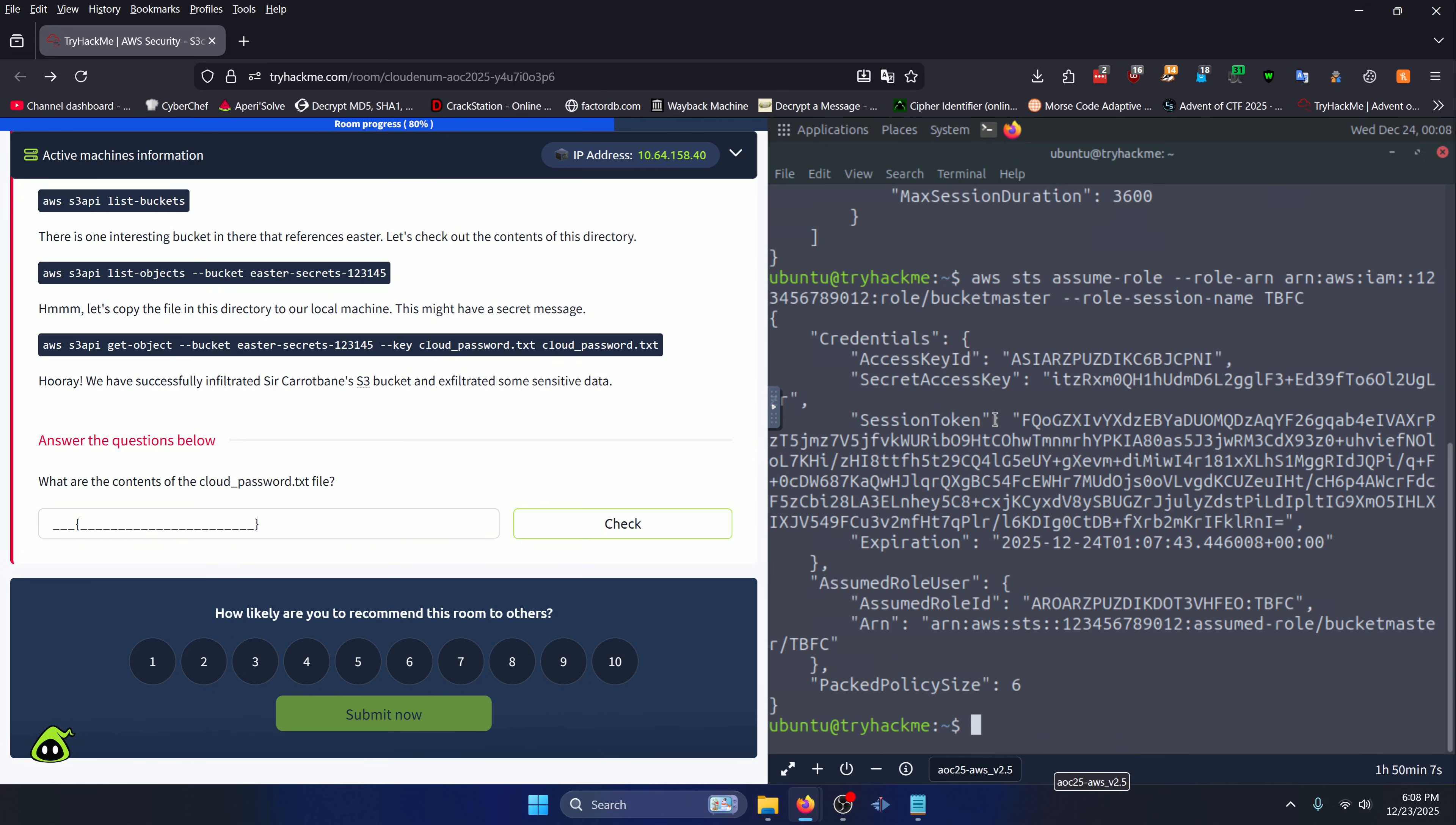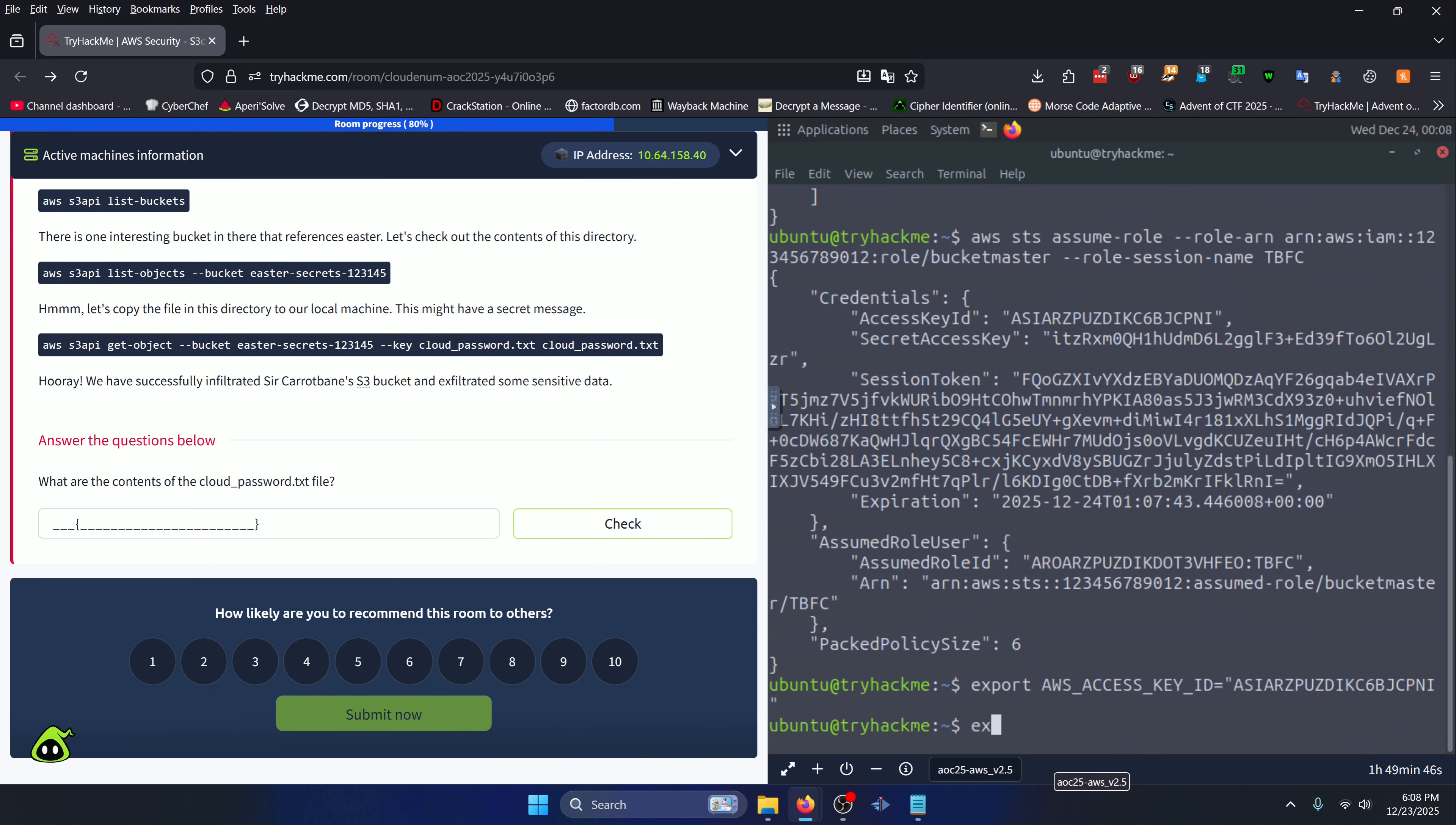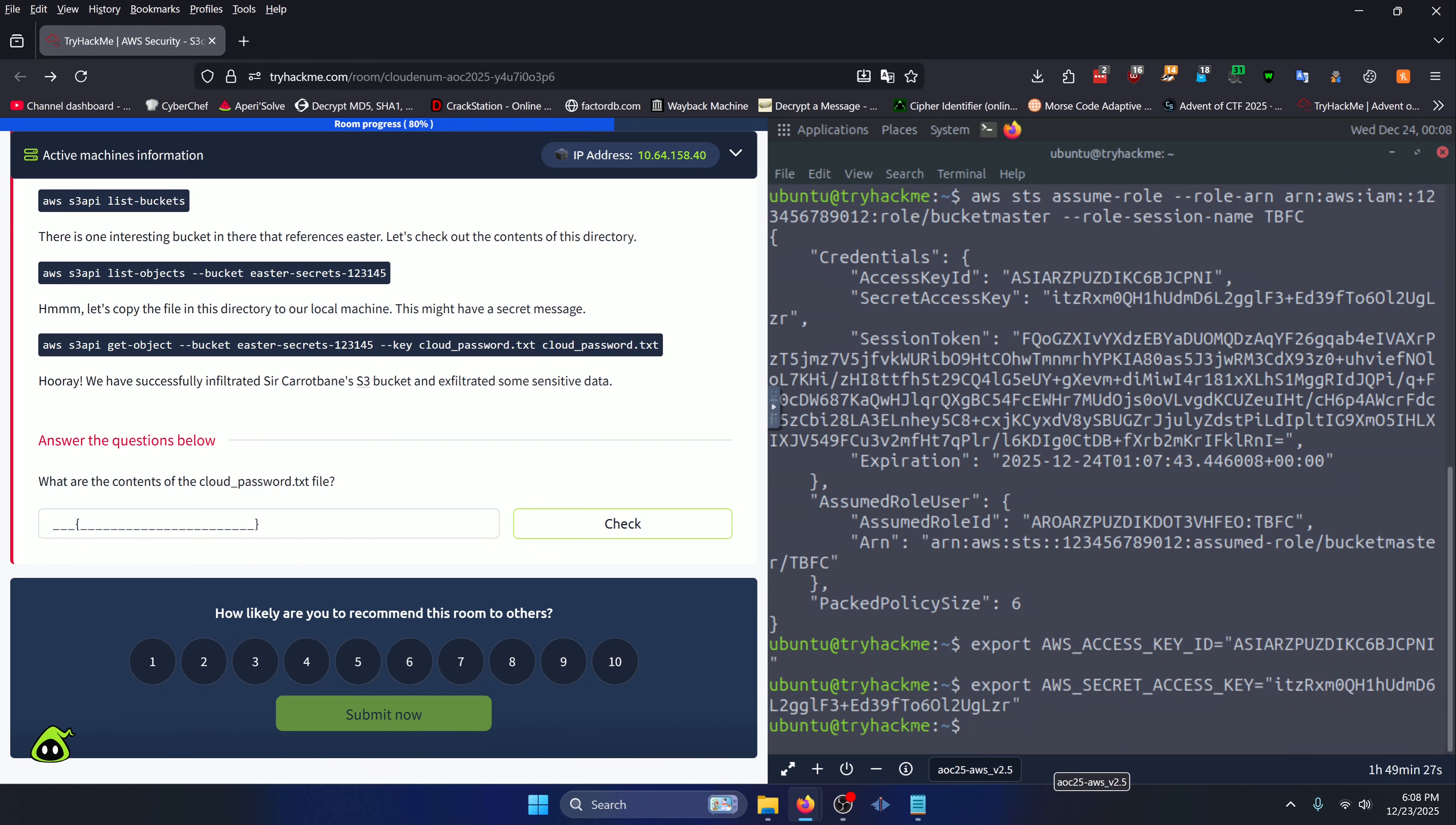Now that we have these credentials, we need to overwrite some of our environment variables. We'll do 'export AWS_ACCESS_KEY_ID=' and then we'll copy this access key ID value, press enter. Then we need to 'export AWS_SECRET_ACCESS_KEY' and we can grab that from right here. And finally we just need to 'export AWS_SESSION_TOKEN' and we can grab that from right here.